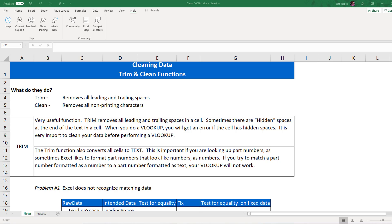So what do they do if they're so important? Well, the trim function removes all leading and trailing spaces in a cell, whereas the clean function removes all the non-printing characters. We'll talk more about what that exactly means.